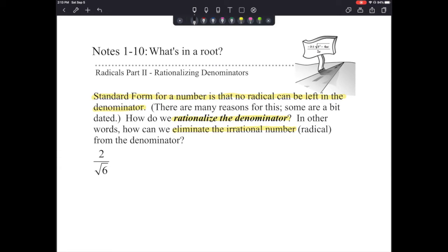The way we normally get rid of square roots is we square it, but we wouldn't end up with a proportional value if we tried to square only the bottom. So we multiply the denominator by itself — like squaring it — but we apply the same thing to the top. If we multiply both the top and the bottom by the square root of 6, this is the same as multiplying by 1, so we don't change the value, just what it looks like.